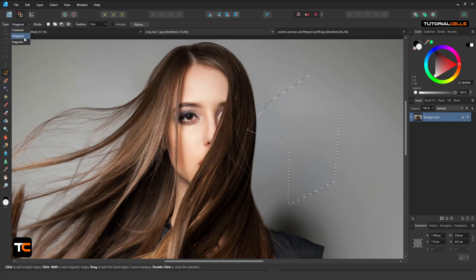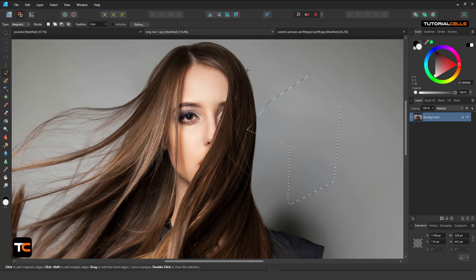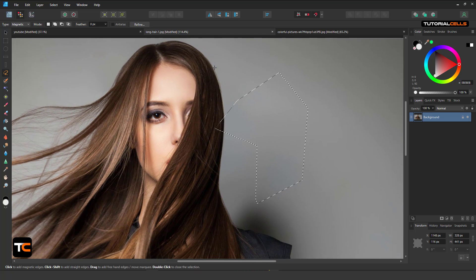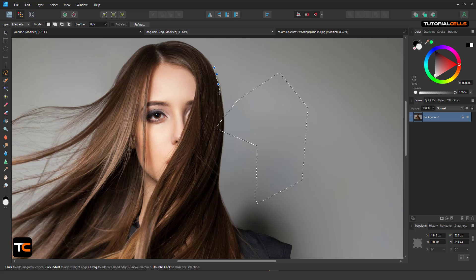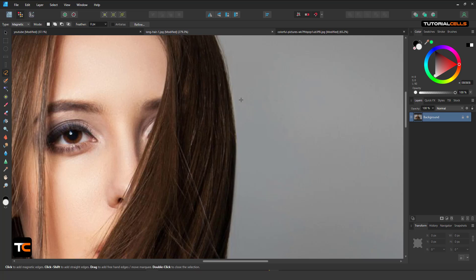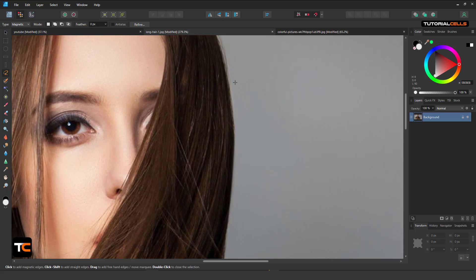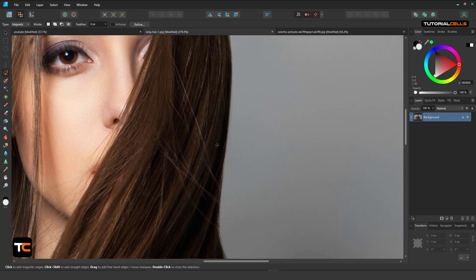Another mode is Magnetic, and it's very interesting. Let's deselect everything. It detects the contrast of color — just click from here, release your mouse, and just move your mouse along the border. Automatically, as you can see, it snaps to that area.